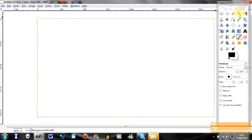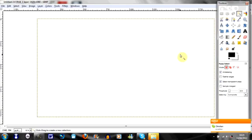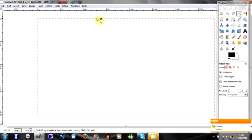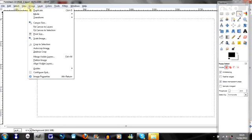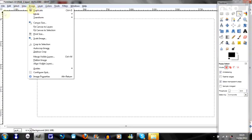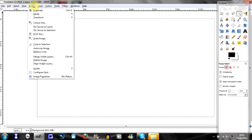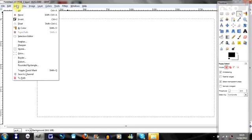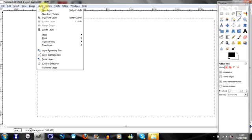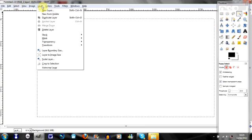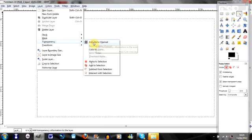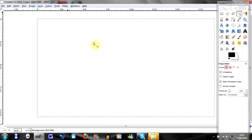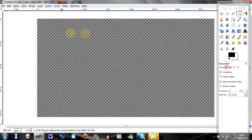So this tool here, which is called Fuzzy Select Tool, select the white. Yeah, okay, you go to Layer, then Transparency, then Add Alpha Channel. You click it again and you press Delete, and then you get transparent.